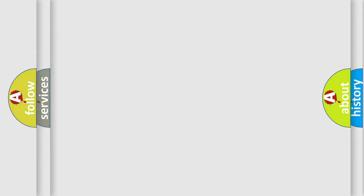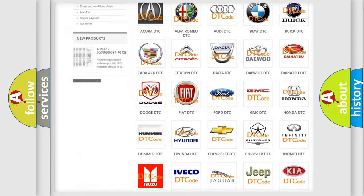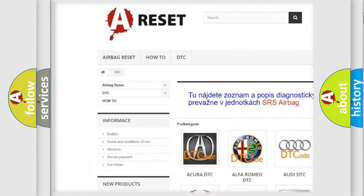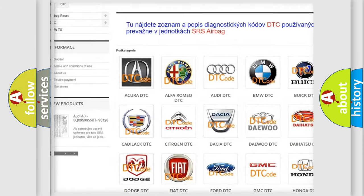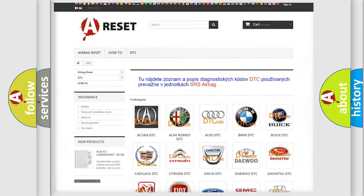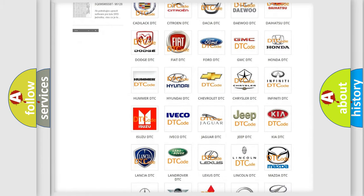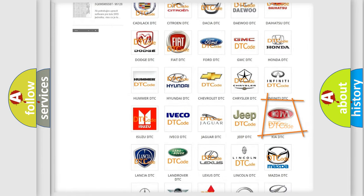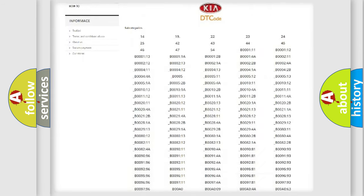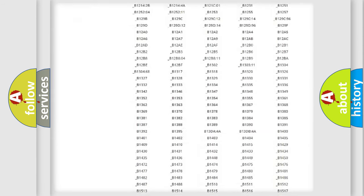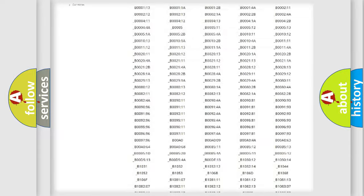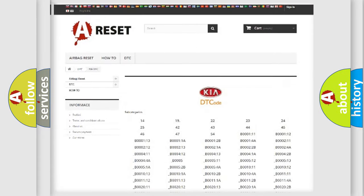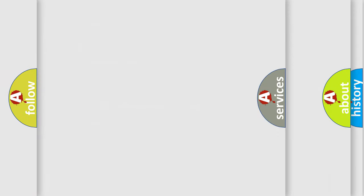Our website airbagreset.sk produces useful videos for you. You do not have to go through the OBD2 protocol anymore to know how to troubleshoot any car breakdown. You will find all the diagnostic codes that can be diagnosed in Kia vehicles, and also many other useful things.